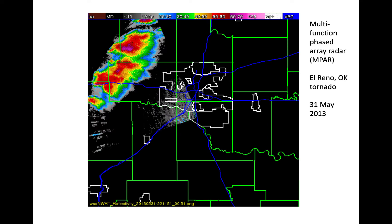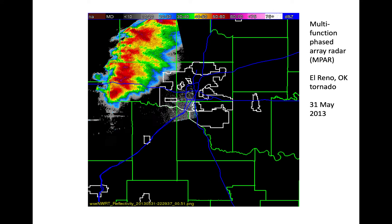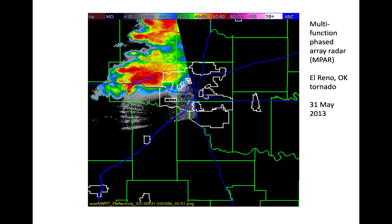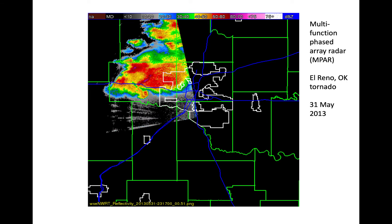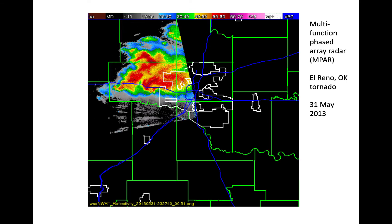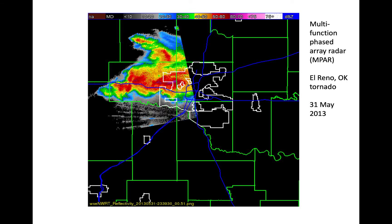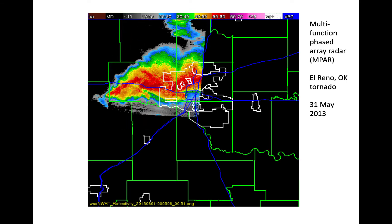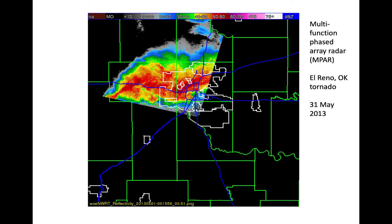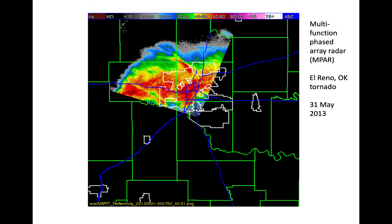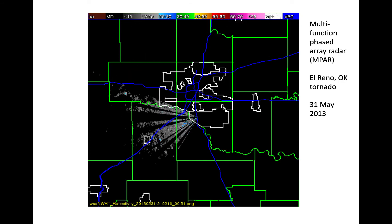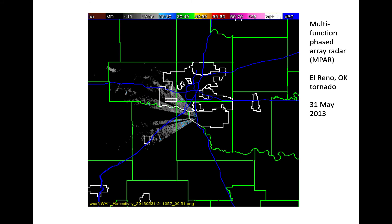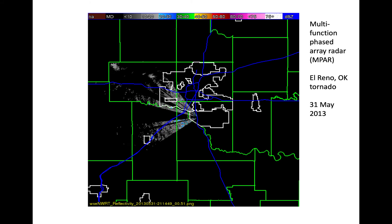In the future, the radar network in the U.S. may be replaced by phased arrays as they become more affordable. You can see the tornado wrapping into the supercell. Notice how the phased array can very quickly adapt, shifting to look at different sectors tracking the storm.